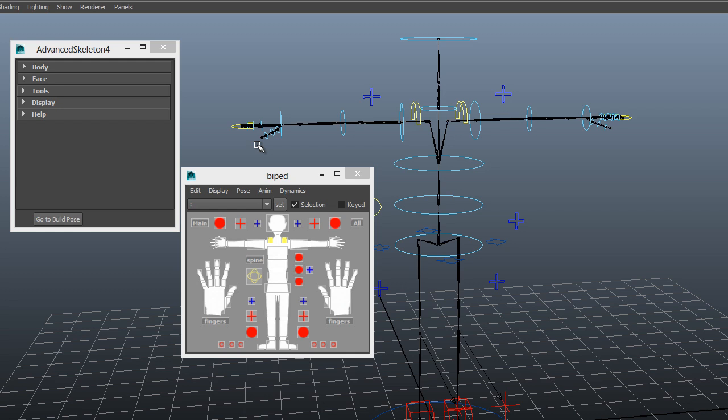Now Gimbal Lock is an interesting phenomenon that can sometimes be hard to understand and how it affects animation. To help make it more clear, there's something in Advanced Skeleton called Gimbal Lock Visualizers. Let's just run it and see what happens.